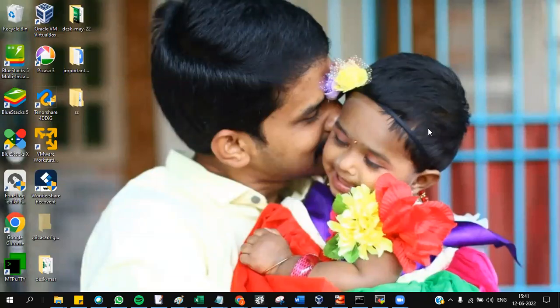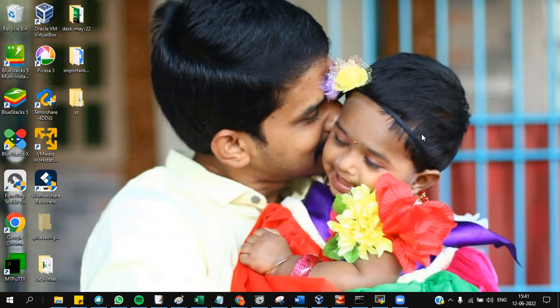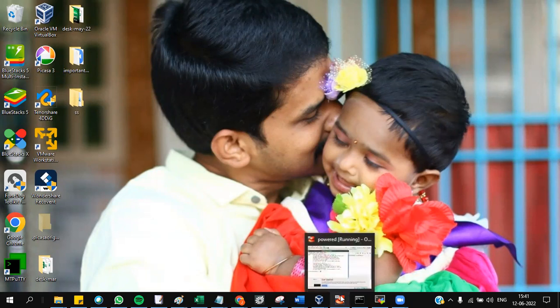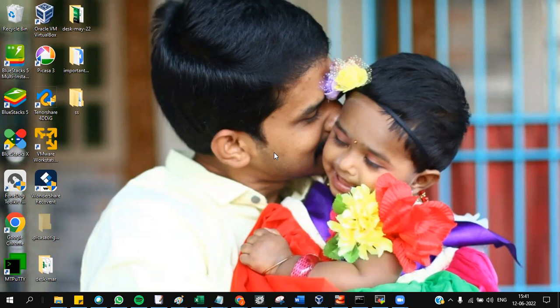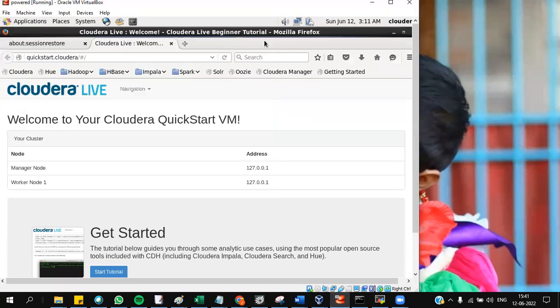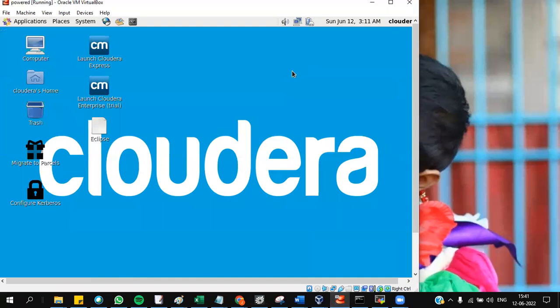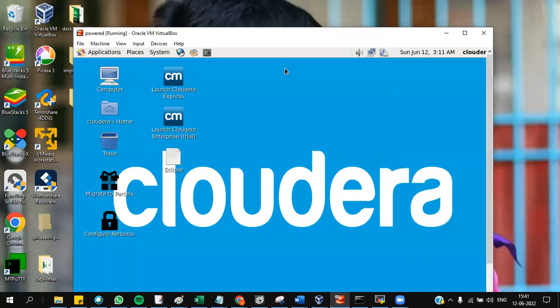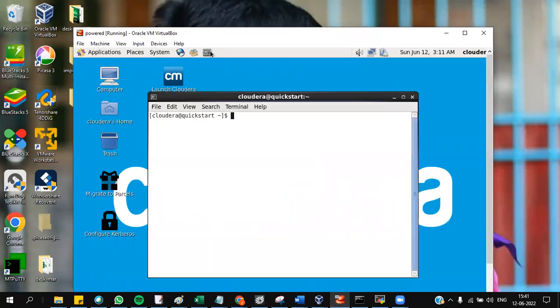Let me tell you how to connect to PuTTY using Cloudera. When you open your Cloudera, you'll have this blue screen. You have to go to the terminal.